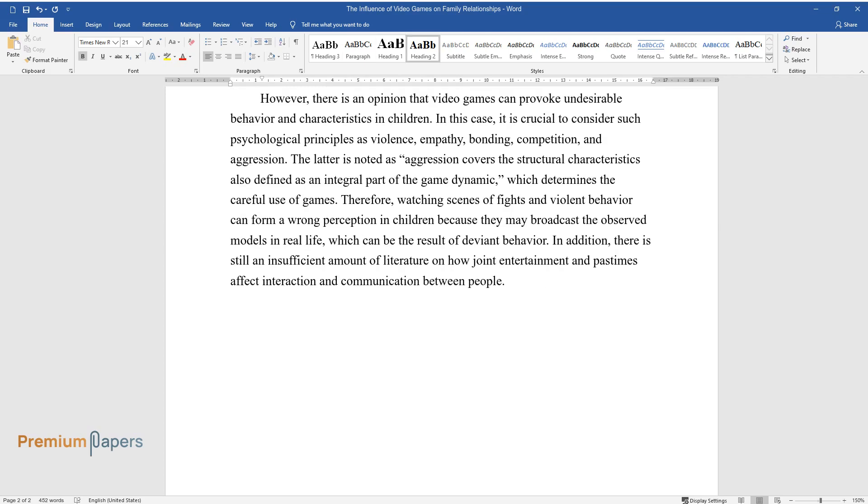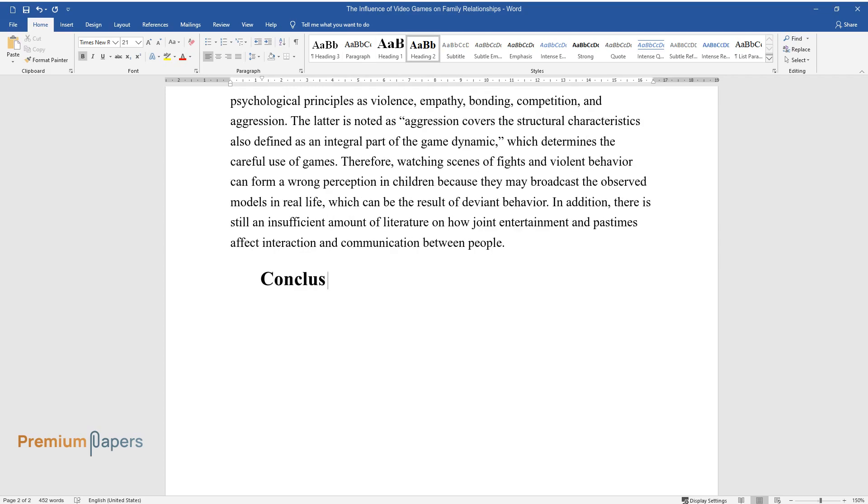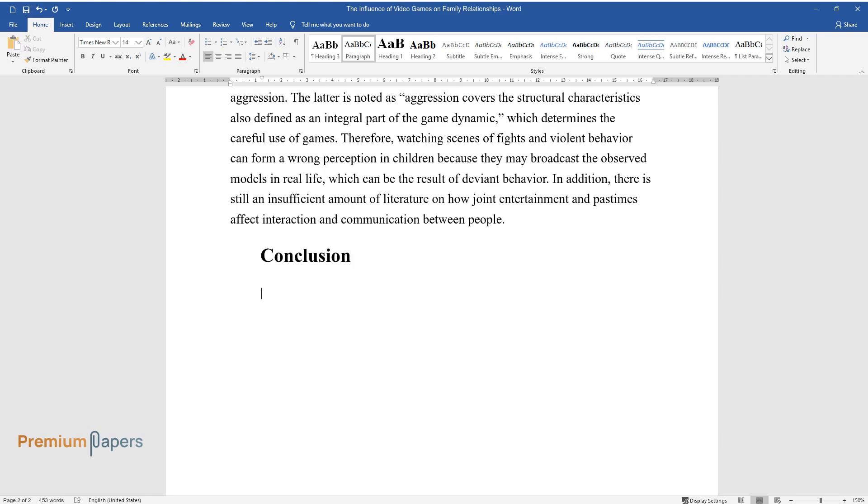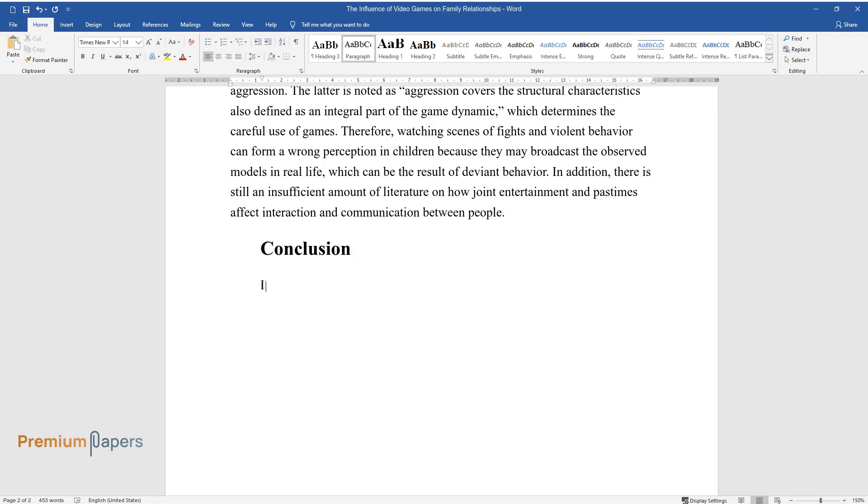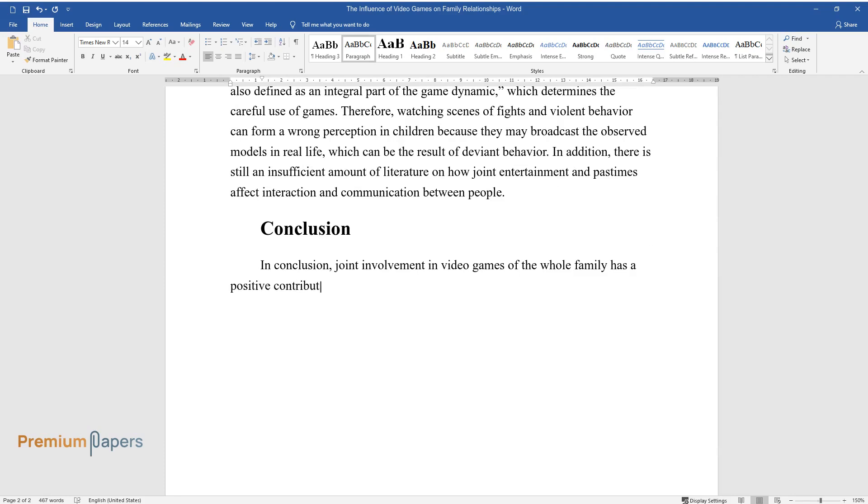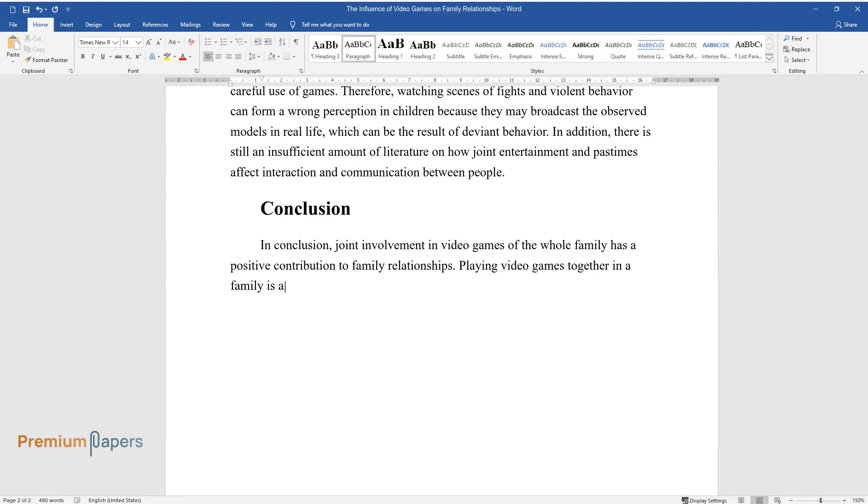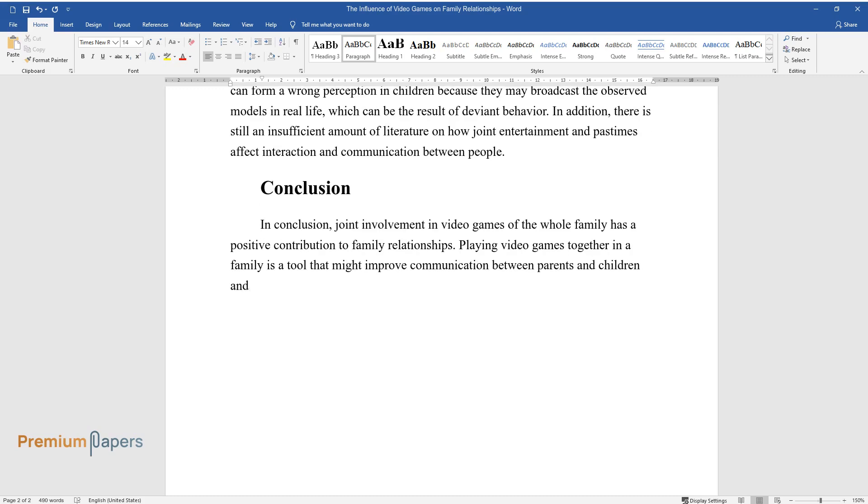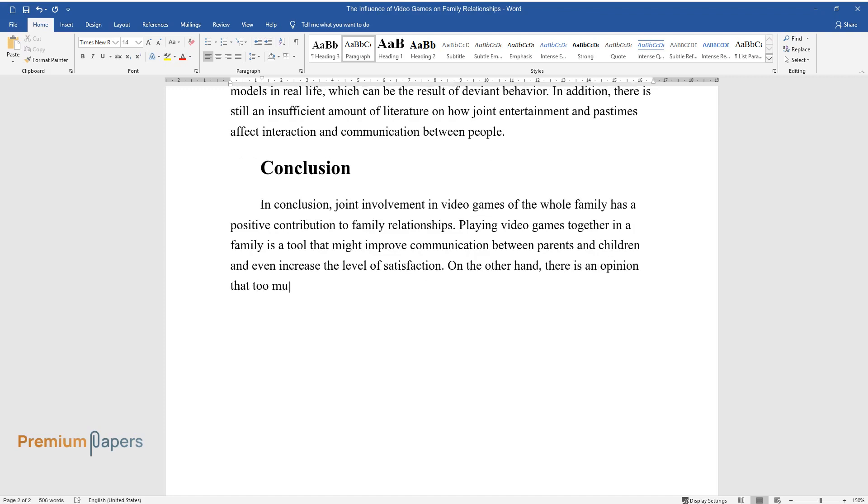Conclusion: In conclusion, joint involvement in video games of the whole family has a positive contribution to family relationships. Playing video games together in a family is a tool that might improve communication between parents and children and even increase the level of satisfaction. On the other hand, there is an opinion that too much exposure of children to video games